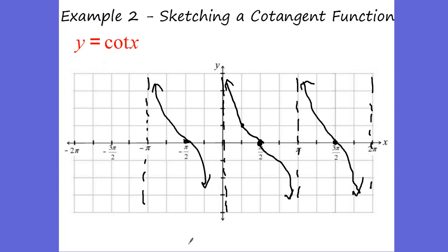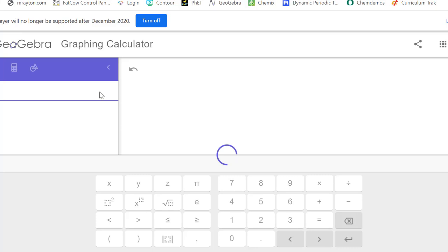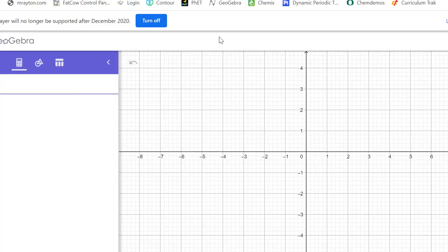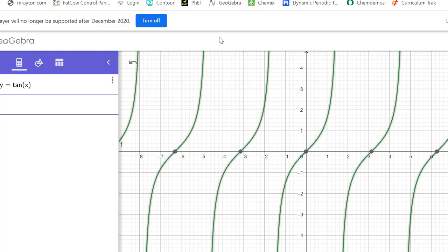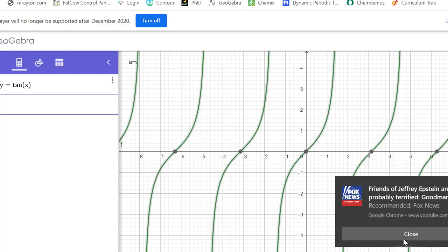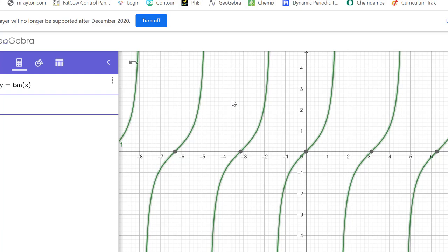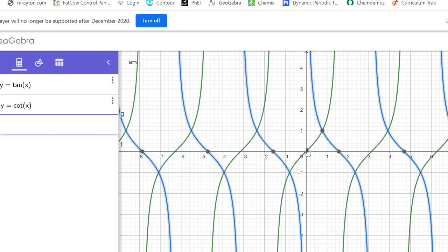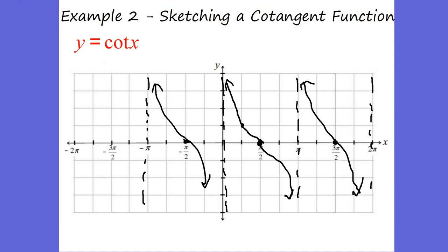If I bring up GeoGebra quickly — I'm going to plug in y equals tangent of x. There's my function right there. You can see my undefined values at each of these points. If I do y equals cotangent of x, every time I had a point at 0 we have an undefined value, and every time we have an undefined value it's 0. This is what our functions look like for tangent and cotangent.